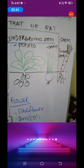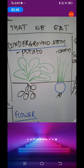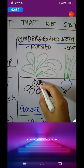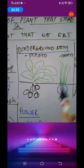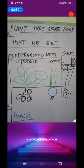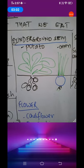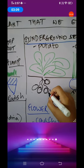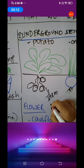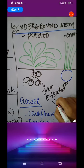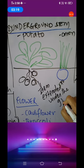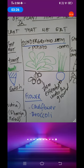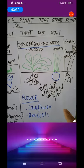Now let's see the next one: underground stem. In this type, here is the potato as an example. Why are these stems called underground stems and not just stem? It is clear that this stem has extended under the ground. Stem is called 'tana' in Hindi. So this is basically the extension of that into the ground.